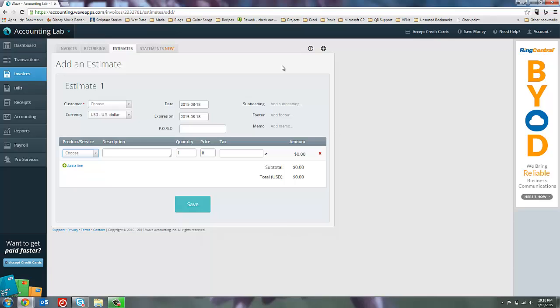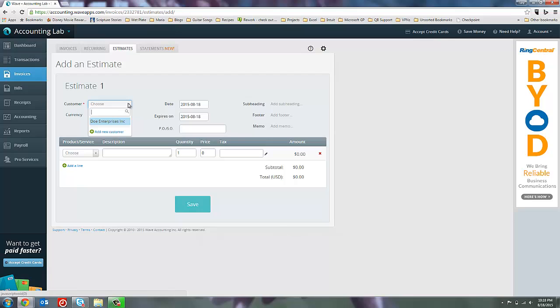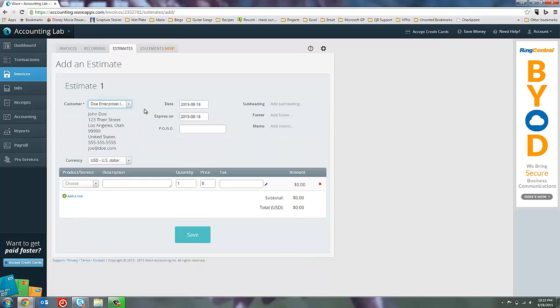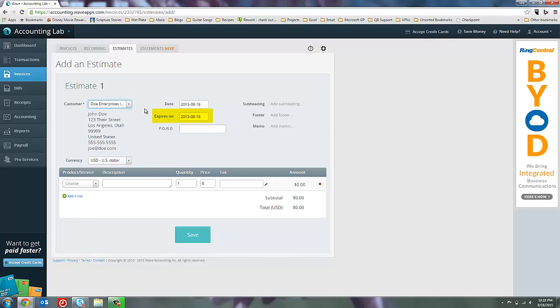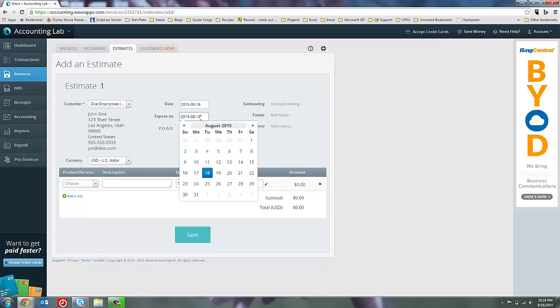This is the add an estimate page, and as you can see it looks a lot like an invoice because, like I said, an estimate really is just an imaginary invoice. So let's create an estimate for our friends at Doe Enterprises, and then here we've got a couple of date options. The date field at the top is where you put the date for the estimate, the date the estimate was created. The expires on date is the last date you will honor the prices that are on this estimate. So basically, your customer has until that date to make a decision, and if they don't, they're going to need to get a new estimate. So let's say we're going to give Doe Enterprises a month to make their decision.